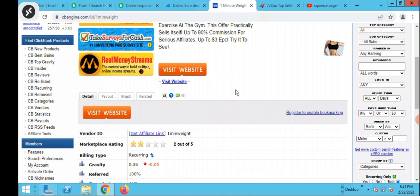Once you have your products — I've shown you two places to get products from — the next thing you want to do is go and create a landing page where visitors can come in, opt in, and you can build your email list and start promoting to them.